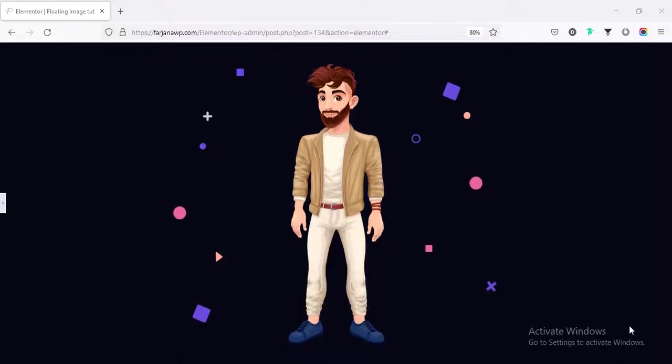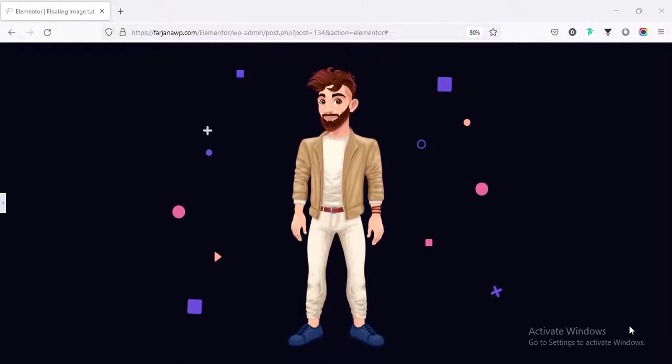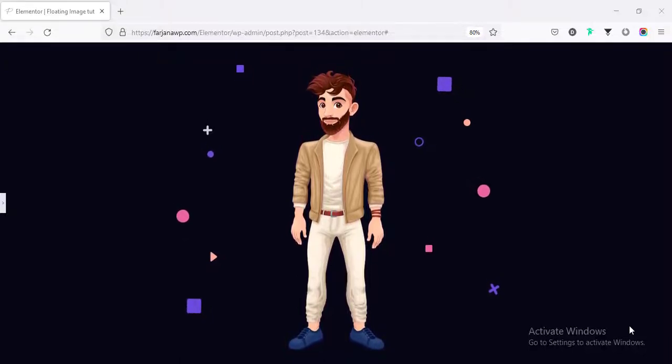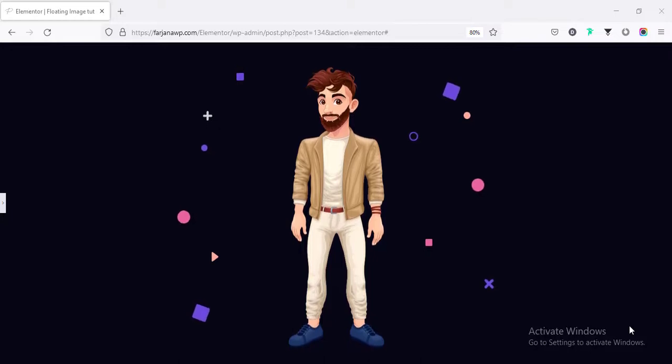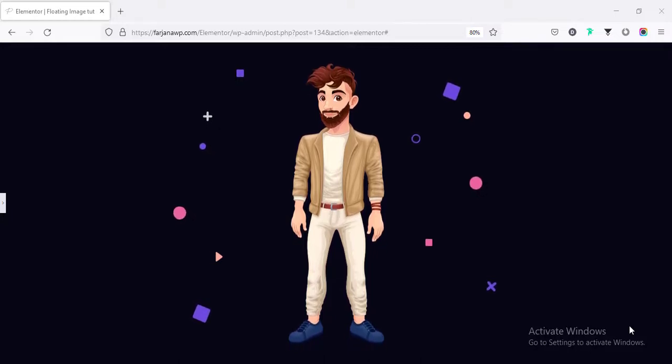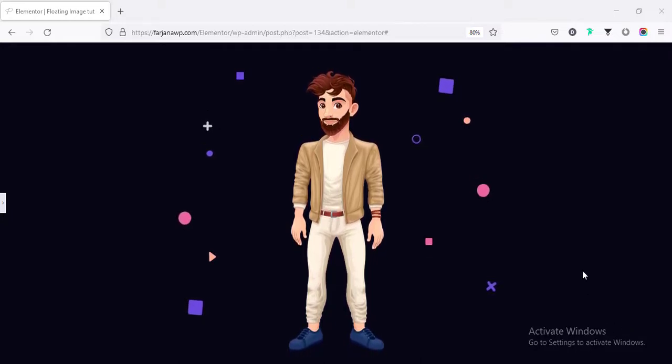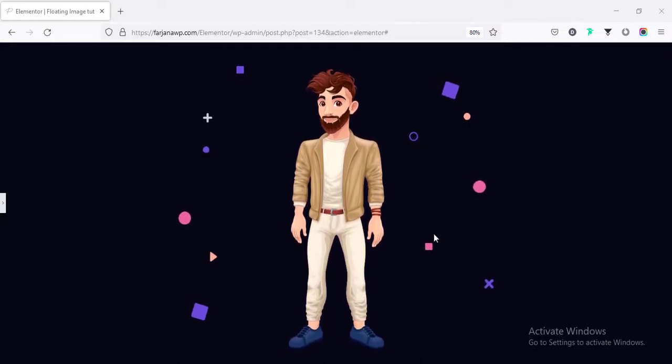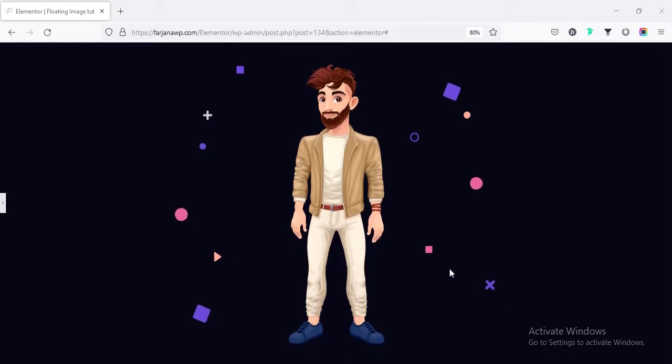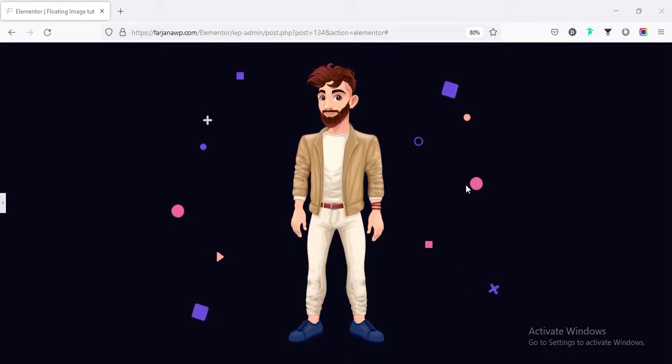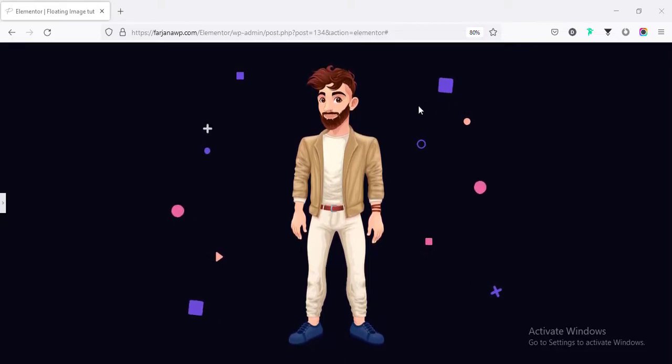Hey, what's up guys? My name is Farjana. Welcome to my another Elementor tips and tricks tutorial. In this video, I will show you how you can create different kind of floating effect with any image, shapes or even text.